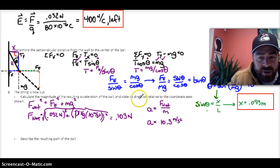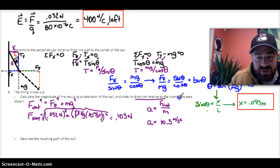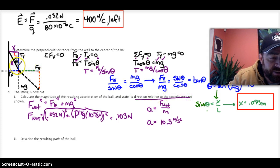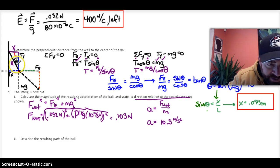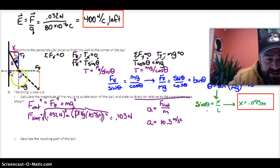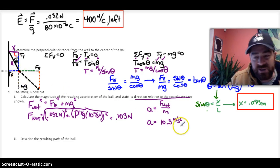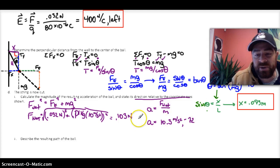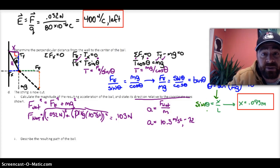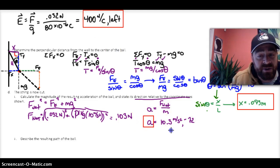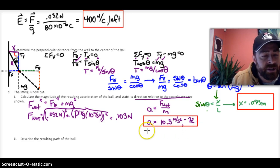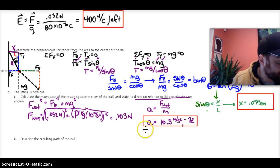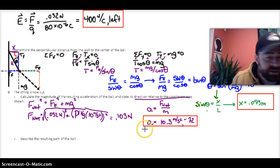They also want the direction relative to the coordinate axis. The angle within the force triangle is 18 degrees from the y-axis, but referencing the x-axis that becomes the complement, which is 72 degrees. So the direction is 72 degrees below the positive x-axis, or equivalently negative 72 degrees. The ball will move down and to the right because of that.